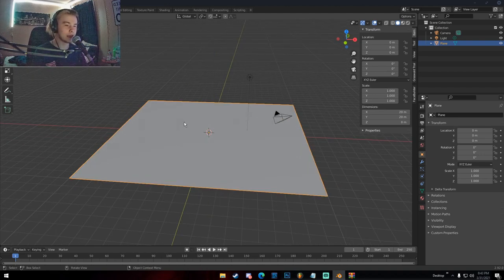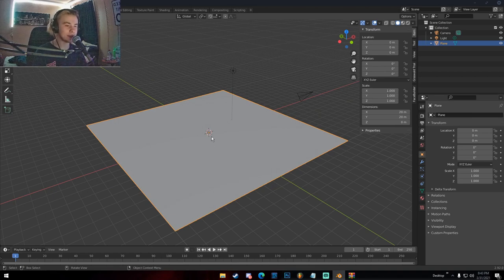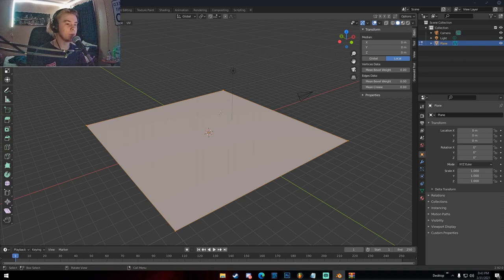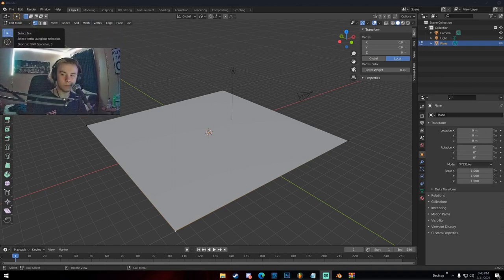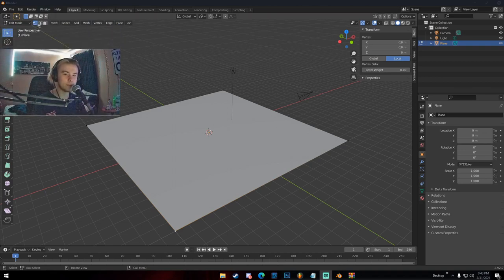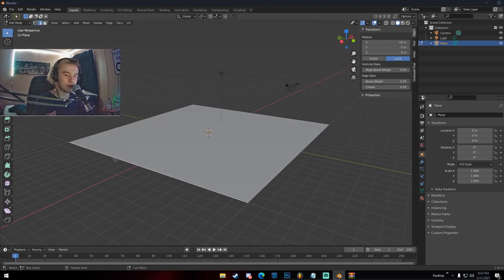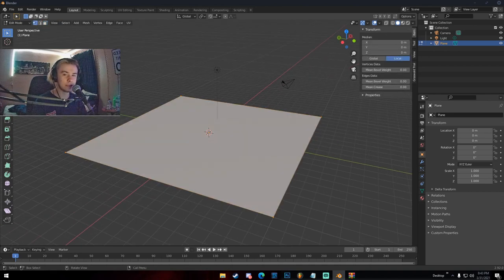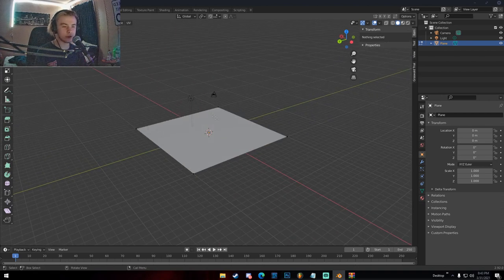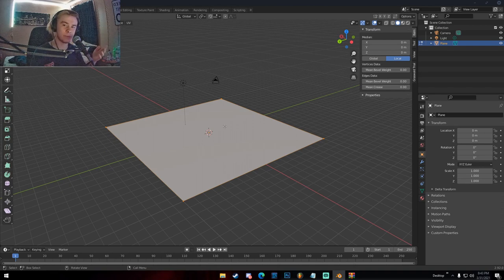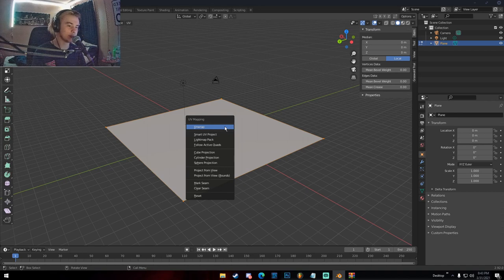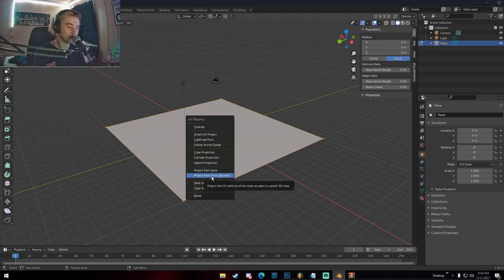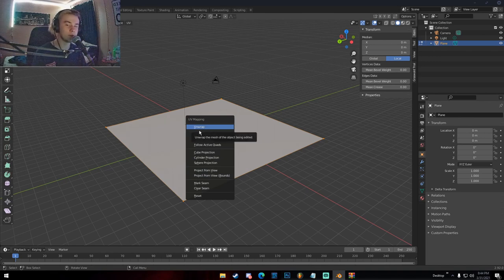If you have a model you want to texture, the basic UV unwrap method is: hit Tab to go into Edit Mode, then hit U. You have options: Unwrap, Smart UV Project, Cube Projection, Cylinder Projection, Sphere Projection, Project from View, and Project from View Bounds. Unwrap is the most basic method — I'd only use it for very simple background objects. Smart UV Project is a bit more complicated; Blender takes the faces, does some calculations, and UV projects them in a smart way.